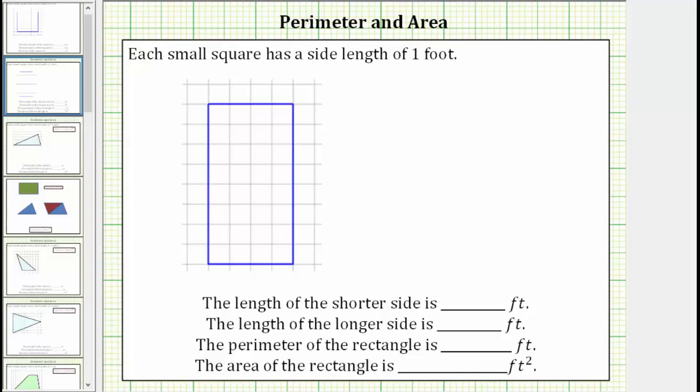We are given a square on a grid, and we're told each small square has a side length of one foot.